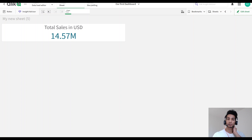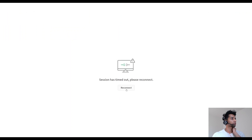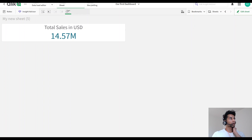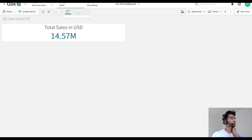Hey guys, welcome back to the channel. Super quick tutorial today — I wanted to show you how you could use different currencies. Let's say you have your data with different columns for different currency conversions. Once you have those columns, how would you change it in the front end? For example, here I have something called currency and I have my total sales — right now it's in USD because I have a column called total sales underscore USD.